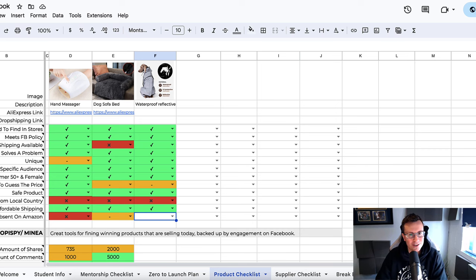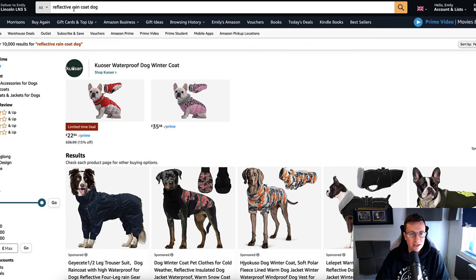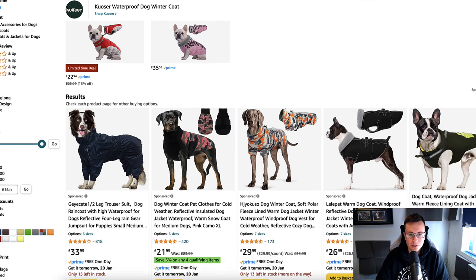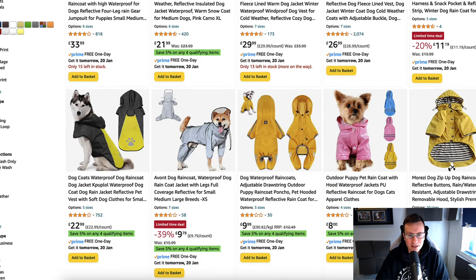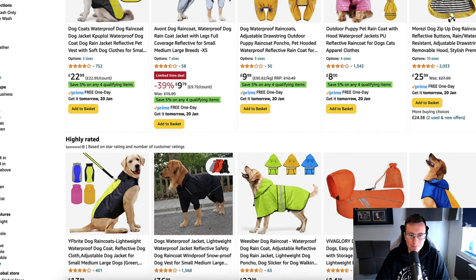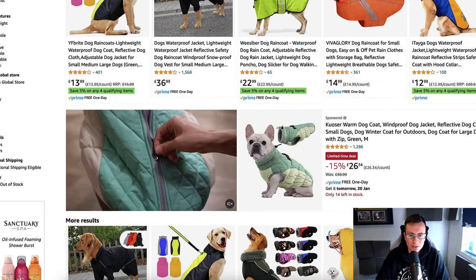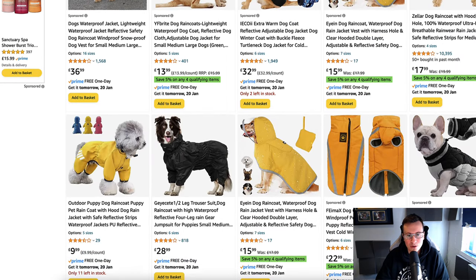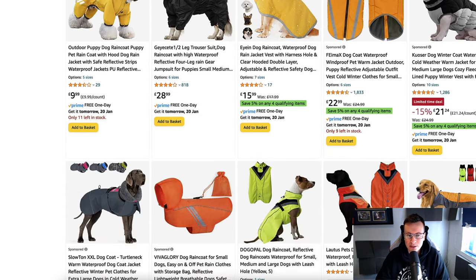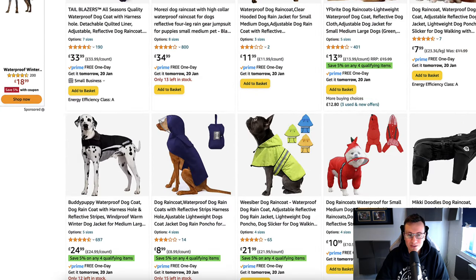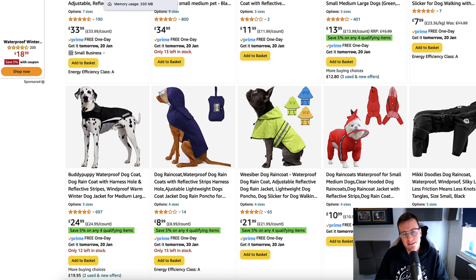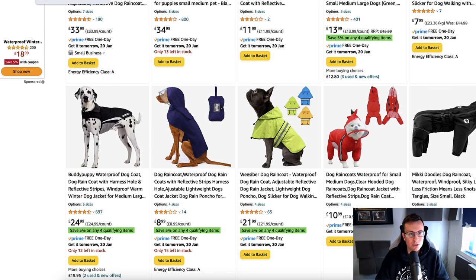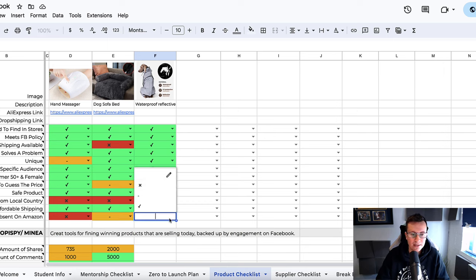And is it absent on Amazon? Let's go ahead and check this one. So I've gone ahead and put in reflective raincoat for a dog, and what I'm looking for is—this is very similar but it's got a hood on it and there's no actual like-for-like, which is a really positive sign.